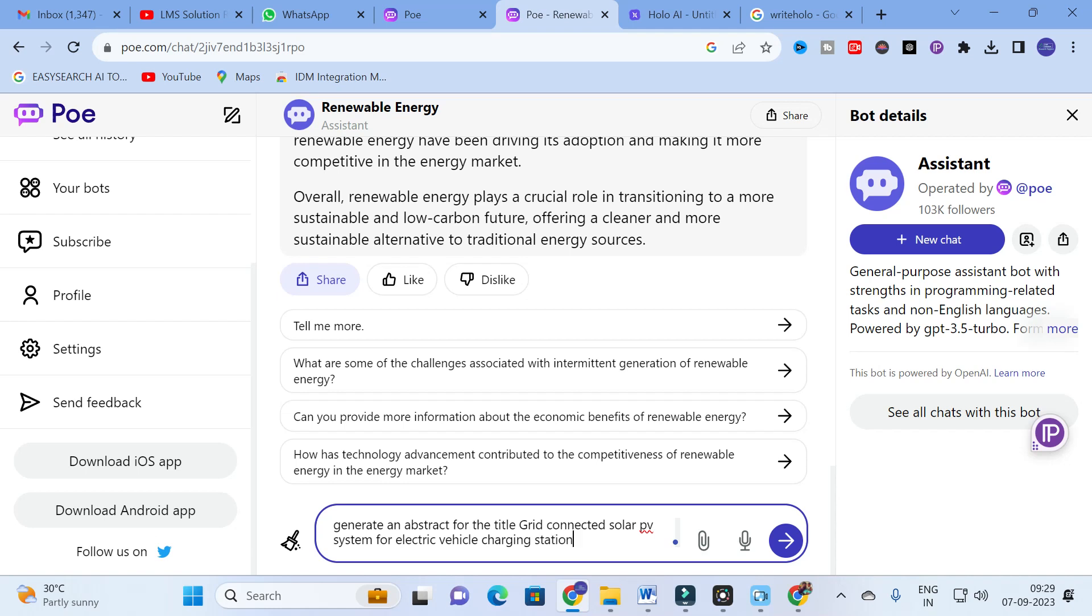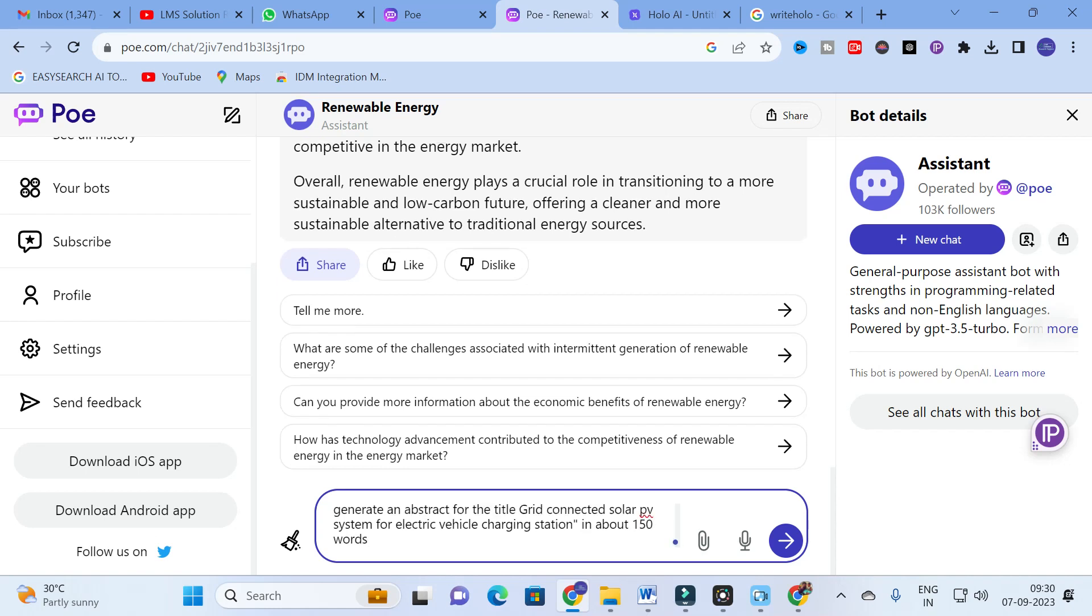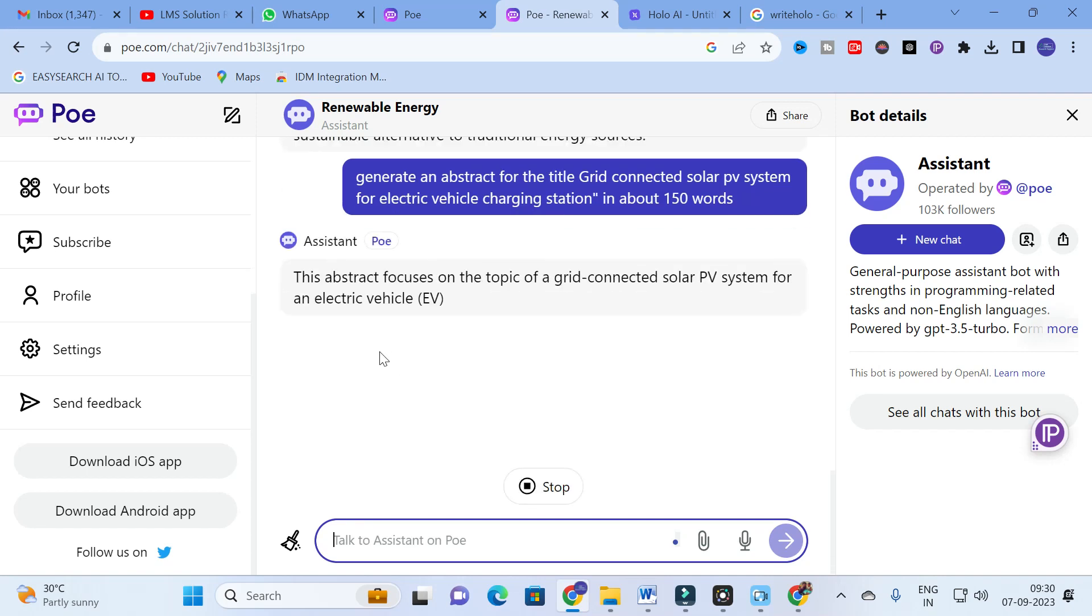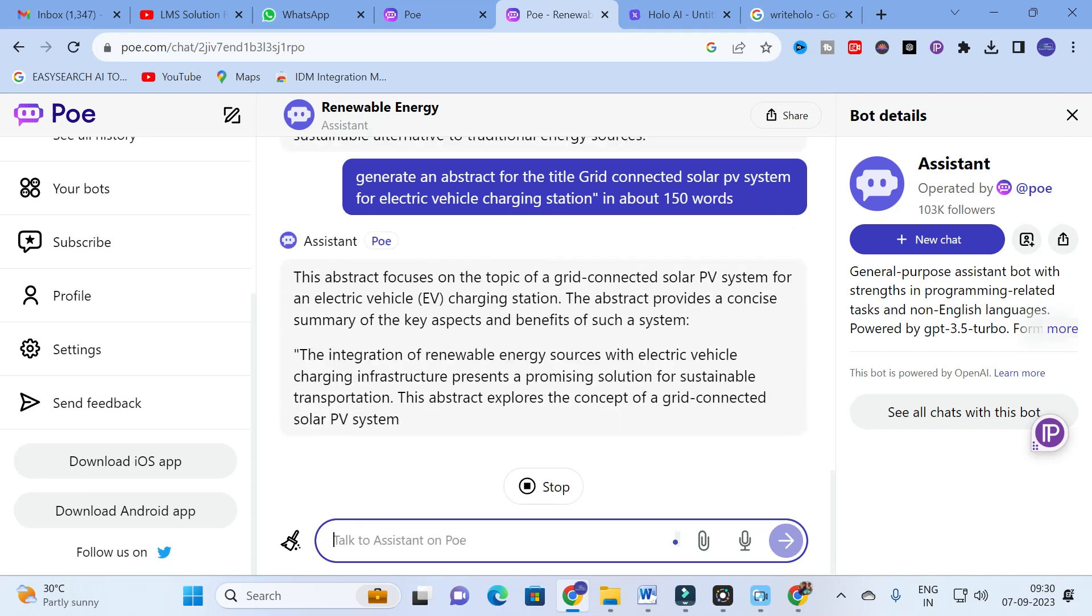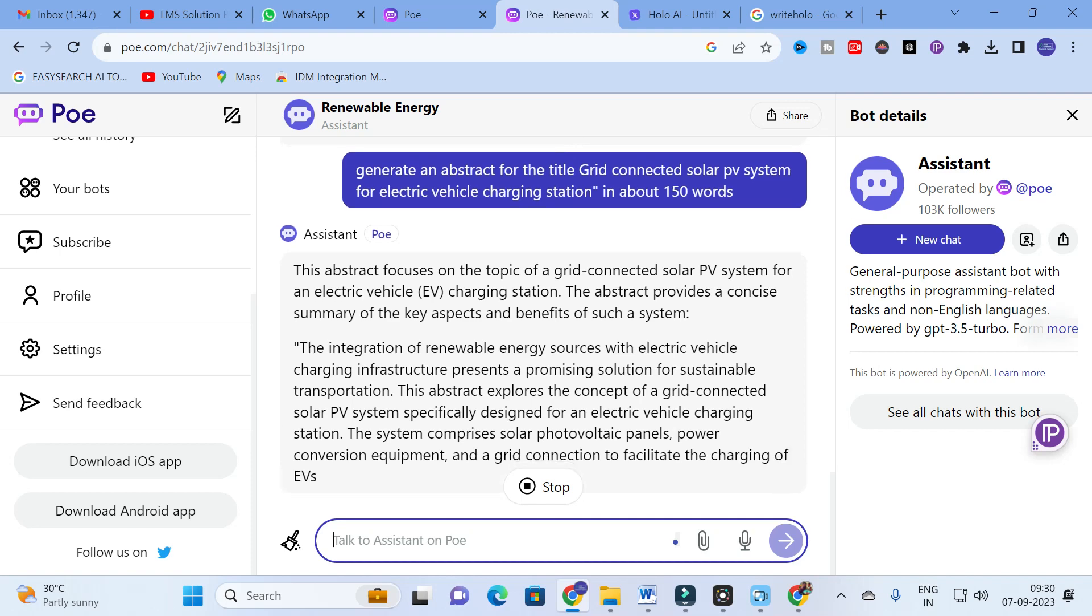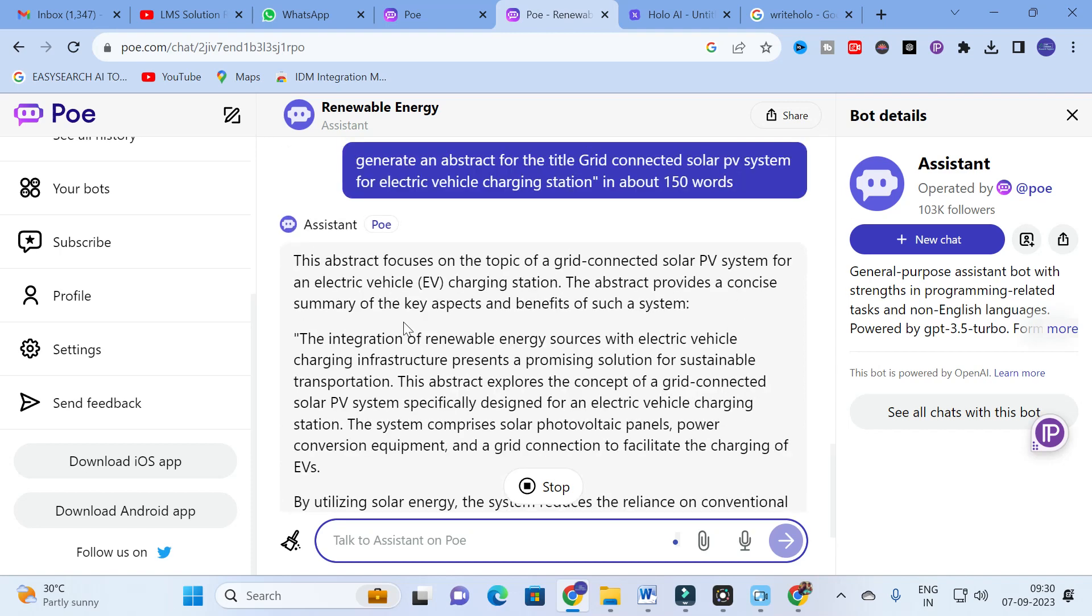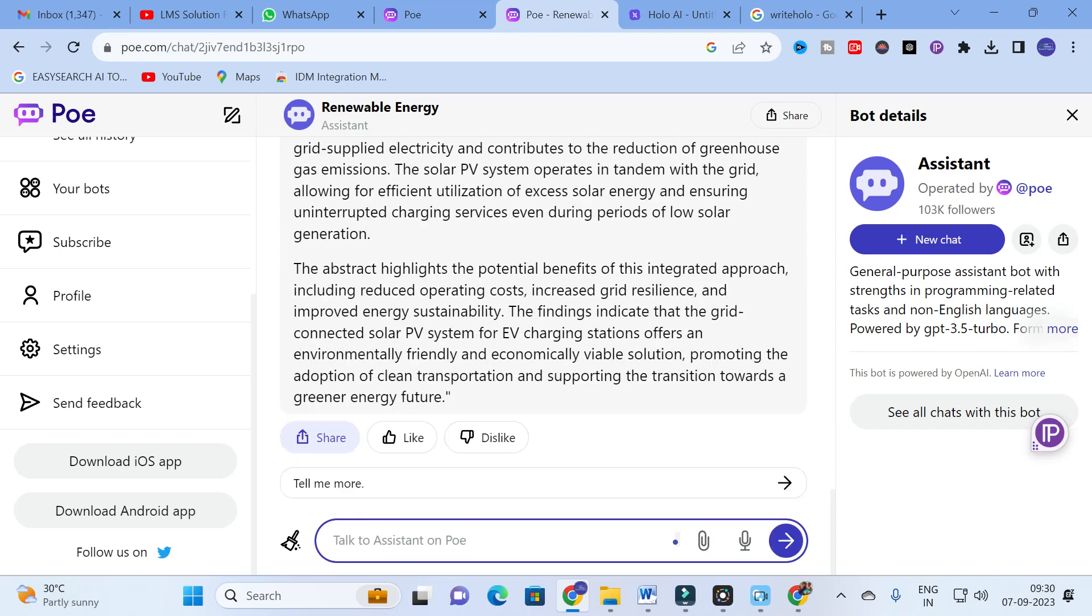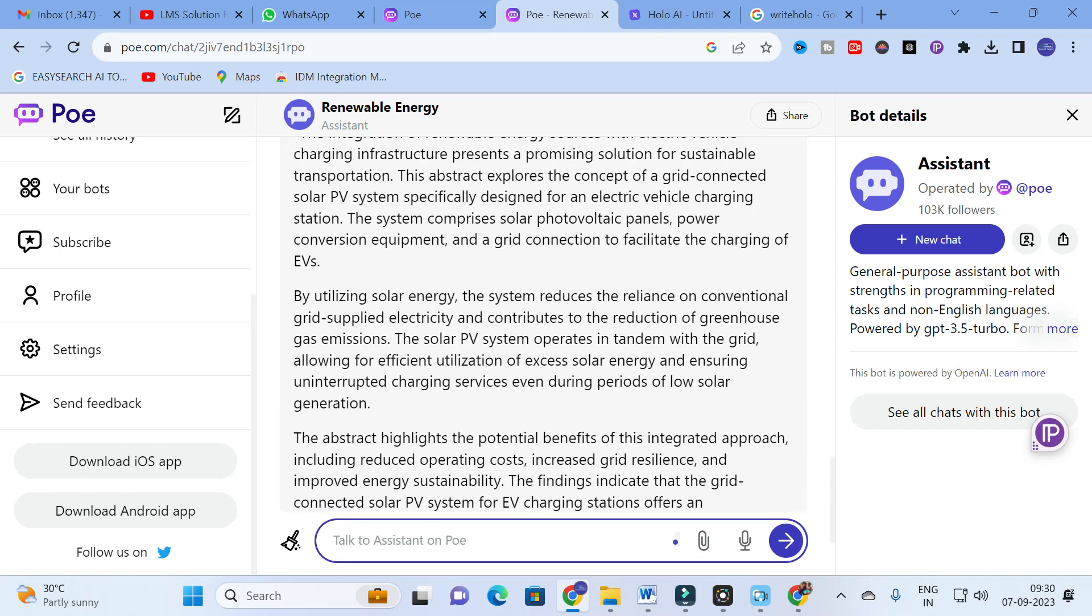I am going to ask generate an abstract for the title: grid connected solar PV system for electric vehicle charging station. This is the input prompt I am going to give - about 150 words or 200 words, whatever you want you can give. Click on enter and our abstract has started to generate.